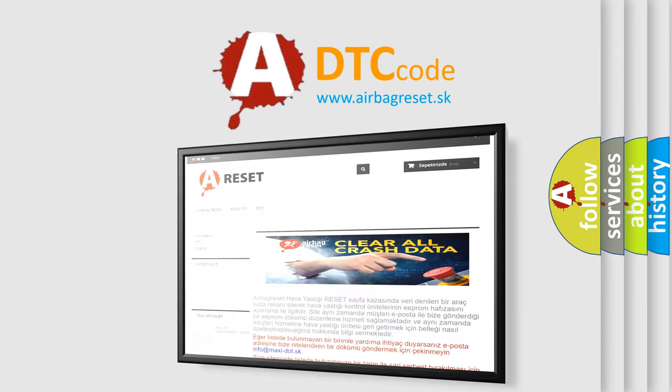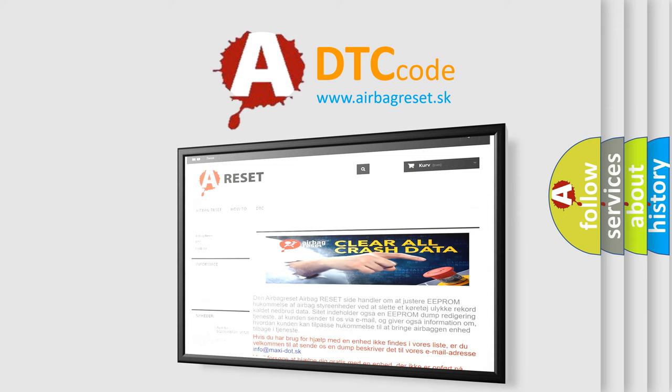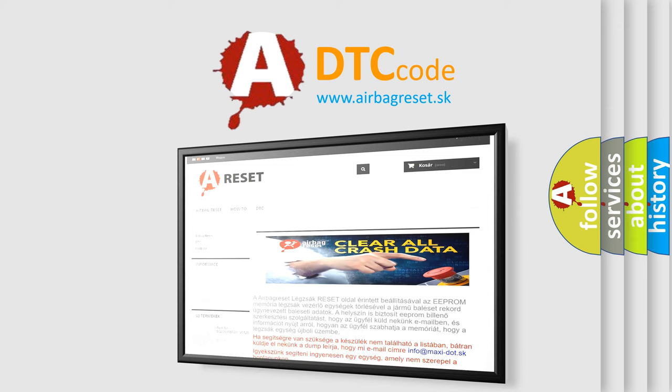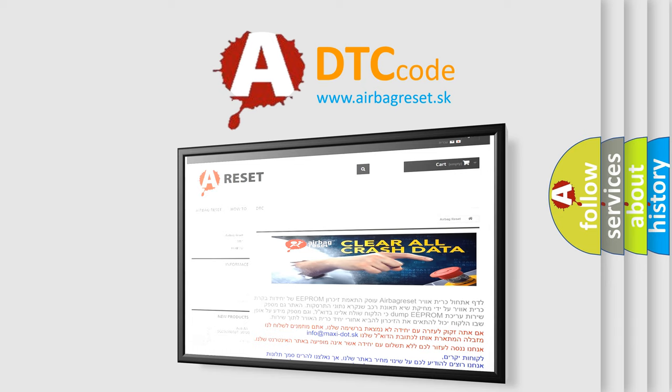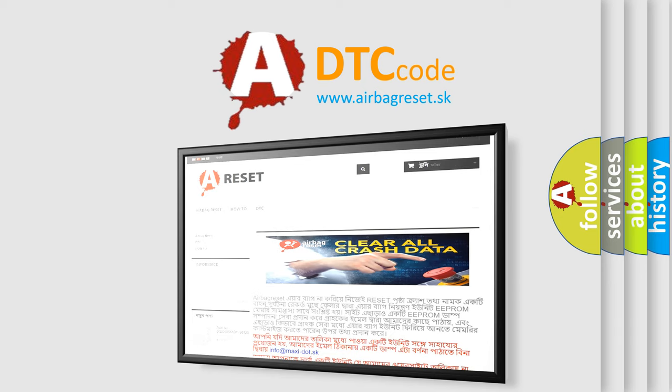The Airbag Reset website aims to provide information in 52 languages. Thank you for your attention and stay tuned for the next video.